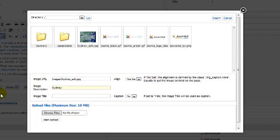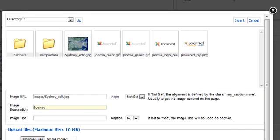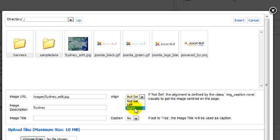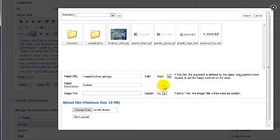Also choose where you would like the image to appear, either at the left or the right of your insertion point. Finish by clicking the Insert button at the top right.